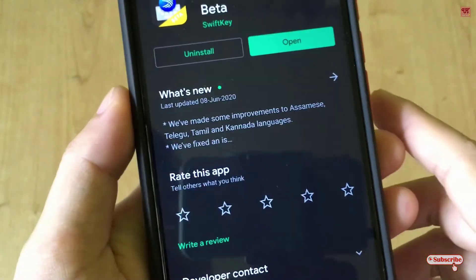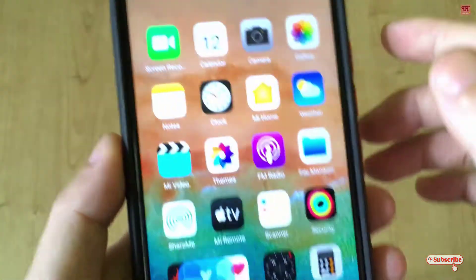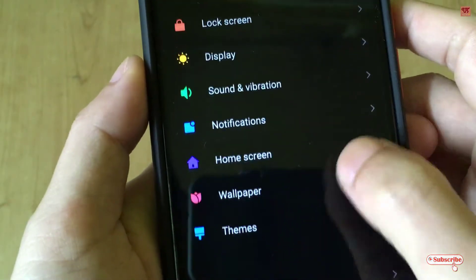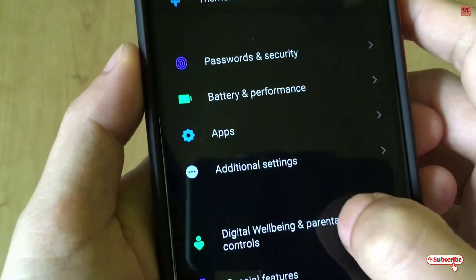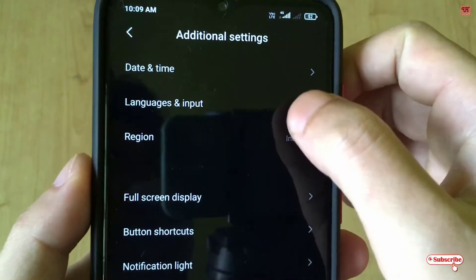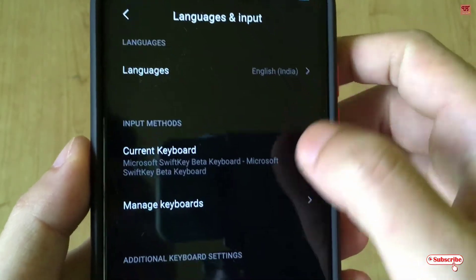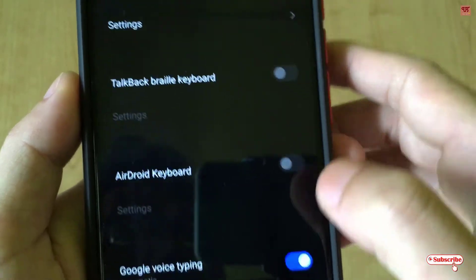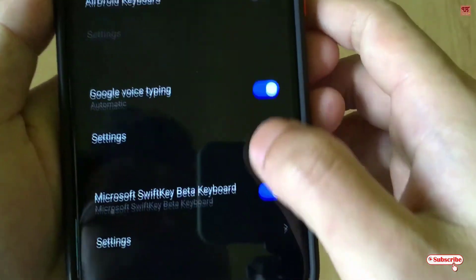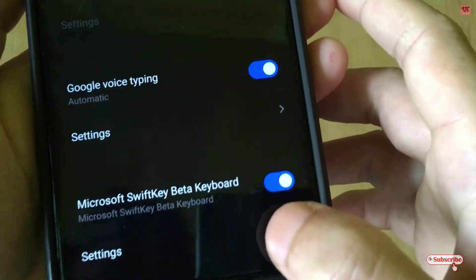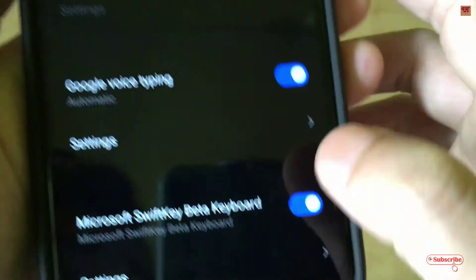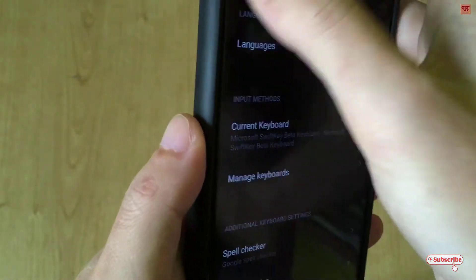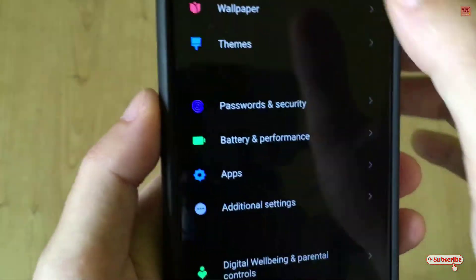Once you have installed it, you select the keyboard by going to Settings, then Additional Settings, by selecting Language and Input. From the menu keyboard, you just select the Microsoft Swap Keyboard to set it as the primary keyboard for your Android smartphone.